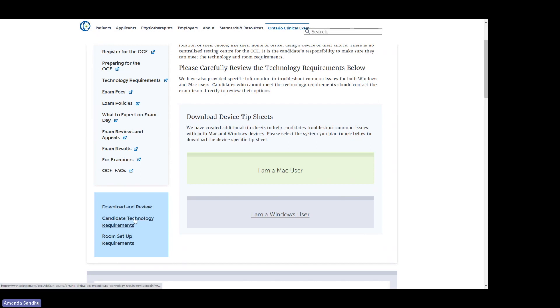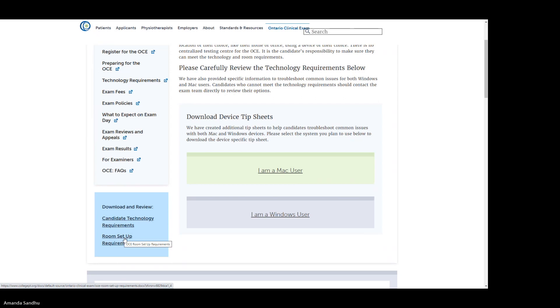Additionally, we have a full breakdown of all the technology requirements required for the exam, including setup. And then we have our room setup requirements, which explicitly indicates what is required to be in the room, what is allowed to be within the room or optional, and then what is strictly prohibited from being within your exam space. Please review these documents carefully.